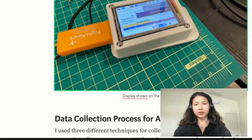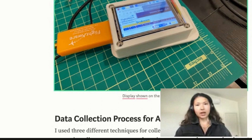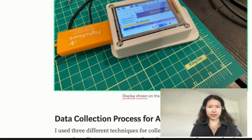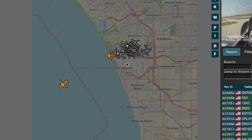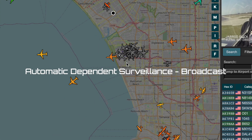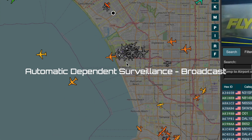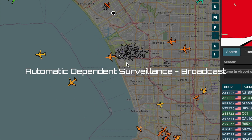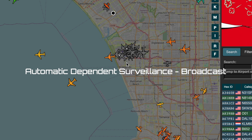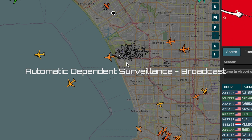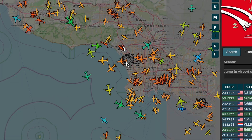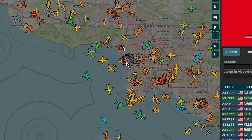What I created was a Raspberry Pi-based interface for getting ADS-B data. If you don't know what ADS-B is, it stands for Automatic Dependent Surveillance Broadcast, and it's essentially a radar system to track planes in the air.